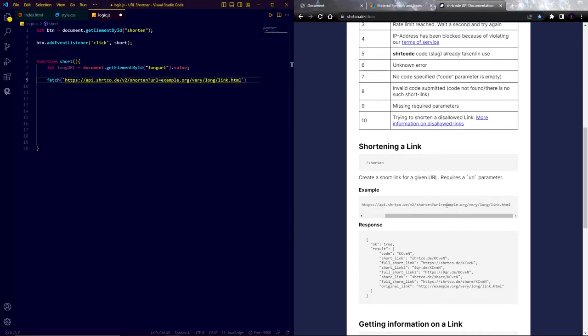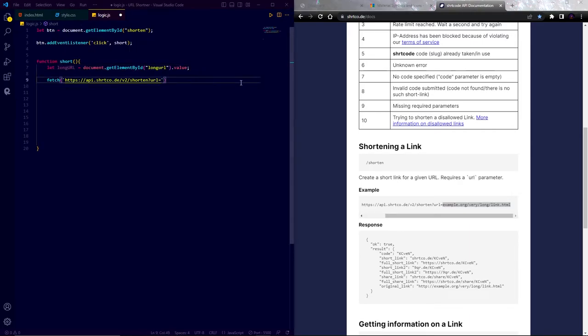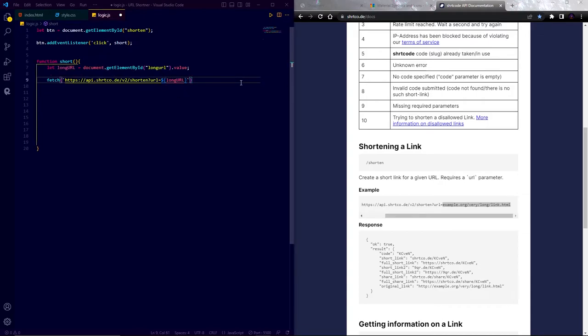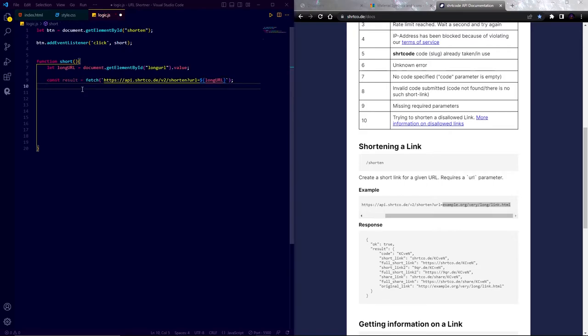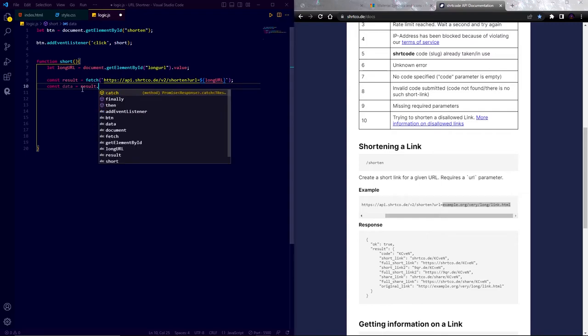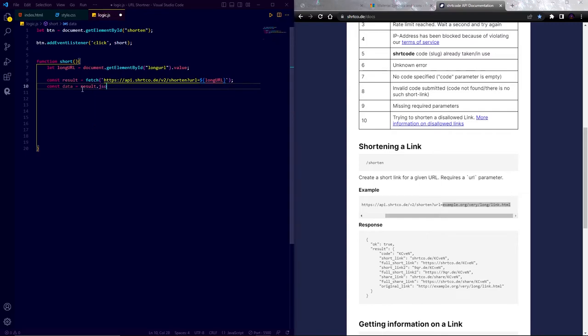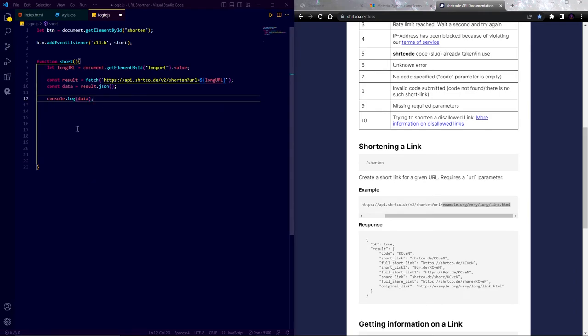Now instead of this example URL, we are going to pass our long URL value. So erase after the URL equal to and here write long URL within string literals. I also save the fetch result in a result variable. Now write let data equal to result.json. So the API result will be shown in a json format. Now console log the data. Now let's test this.